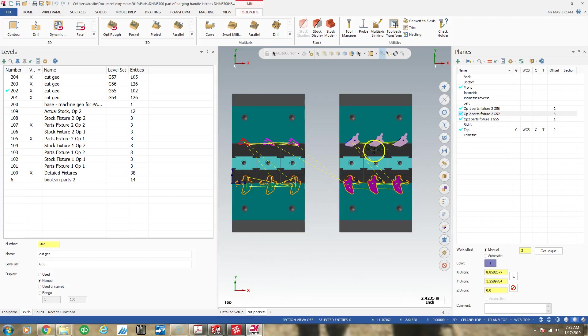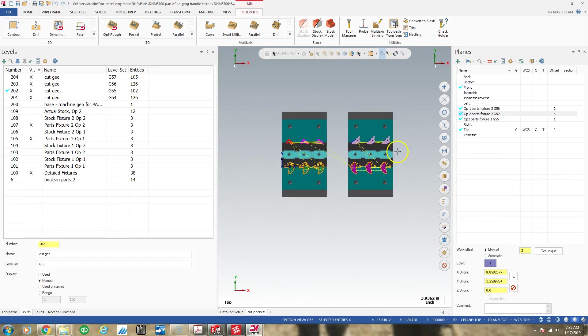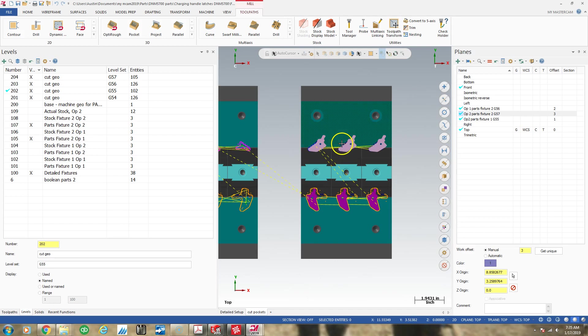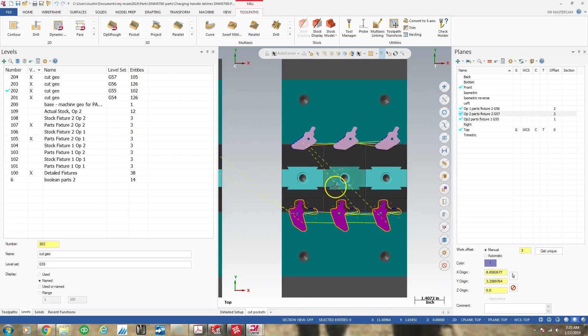Hi guys, so in this video I'm going to try to teach you guys how to create boundary wireframe for tool pathing operations.